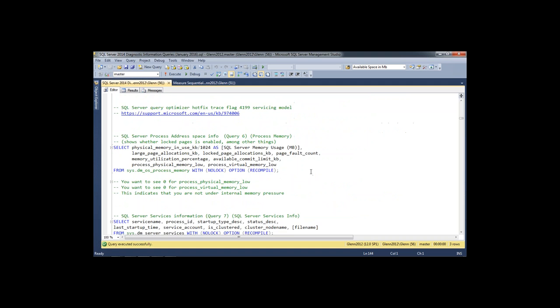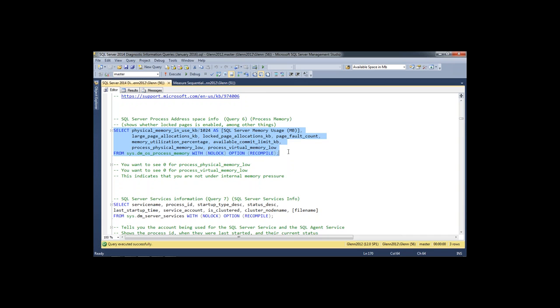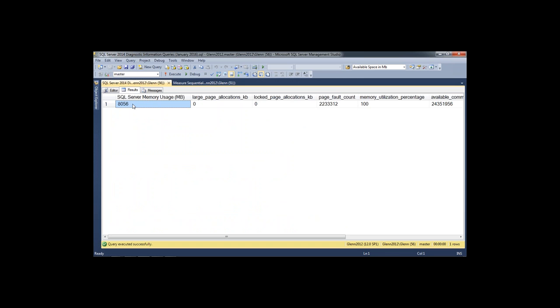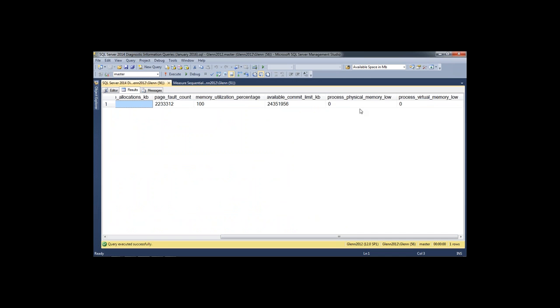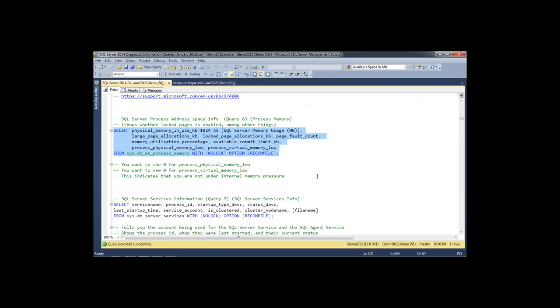The next query looks at SQL Server's usage of memory — process memory. Rather than looking at Task Manager, you want to look here to see how much memory SQL Server is actually using. I can also tell whether lock pages in memory is enabled. Since it's zero, it's not. Then I look at two flags: process physical memory low and process virtual memory low — you want those to be zero, which they will be in most cases.